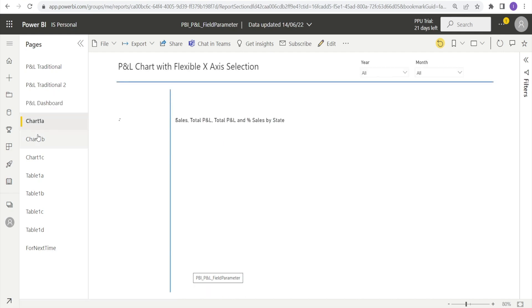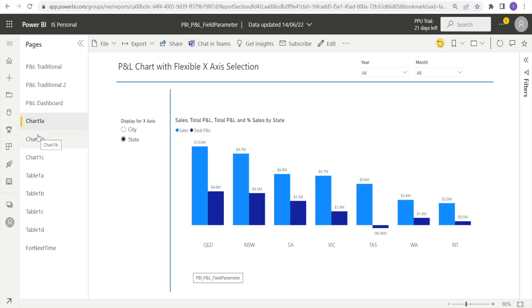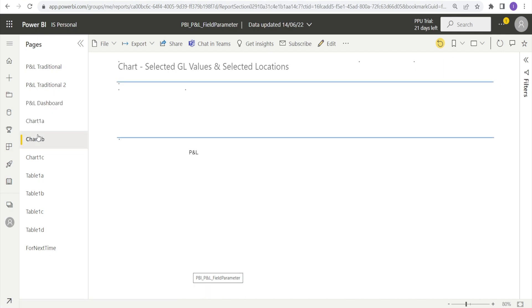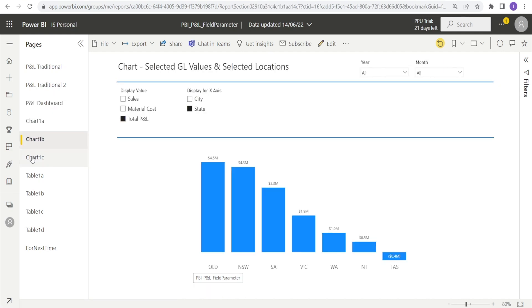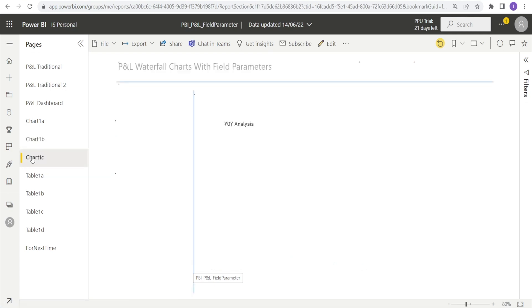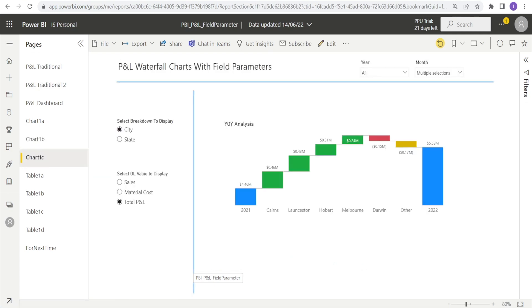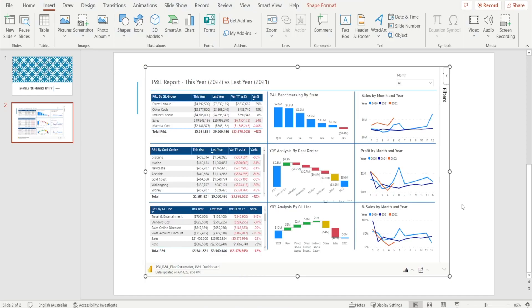So you can then explore other charts, for example, which will or may become handy during your presentation. Now I'm going to go back to my PowerPoint.